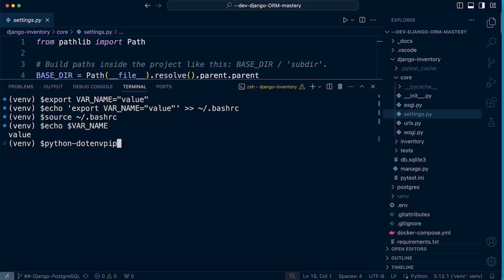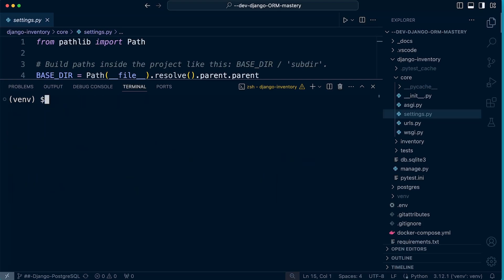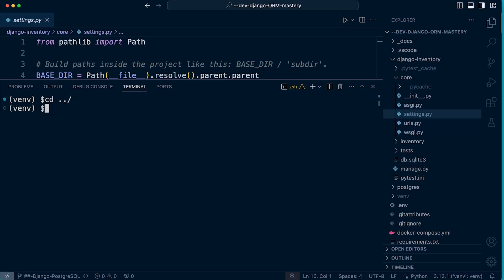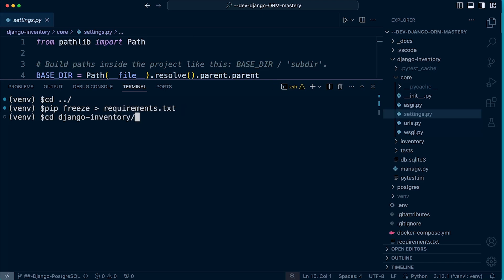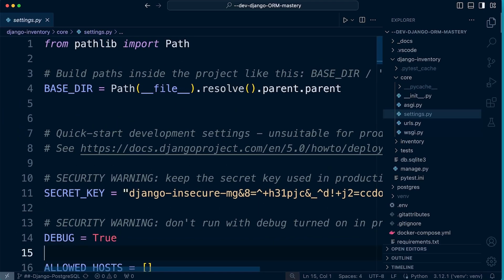Let's go ahead and install it: pip install python-dotenv. Then I'll run pip freeze to update the requirements file — I need to change directory back to where the requirements file is and run that again. Now python-dotenv is installed.